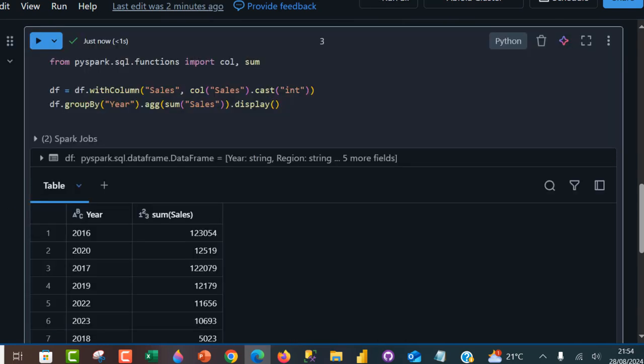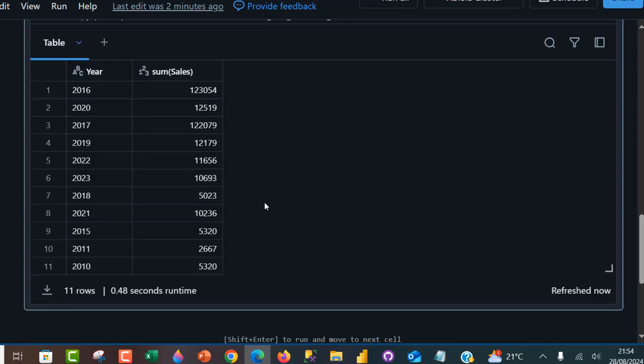And there we go. We have the total sales by year. We have 2016, 2020, 2017, and so on and so forth. This is how we can use the Azure Databricks to read multiple files from the Azure Data Lake Storage Gen2.